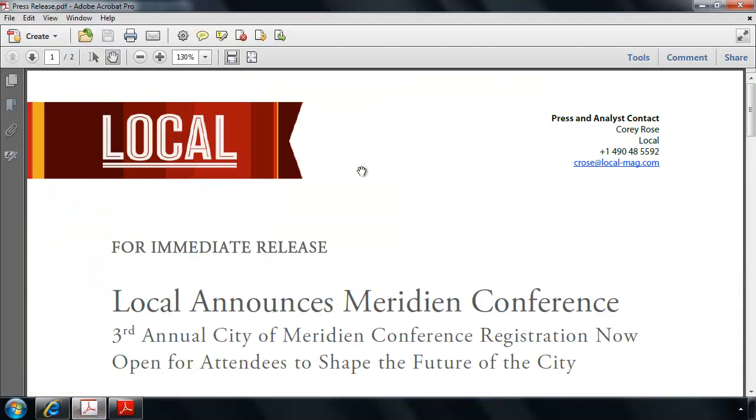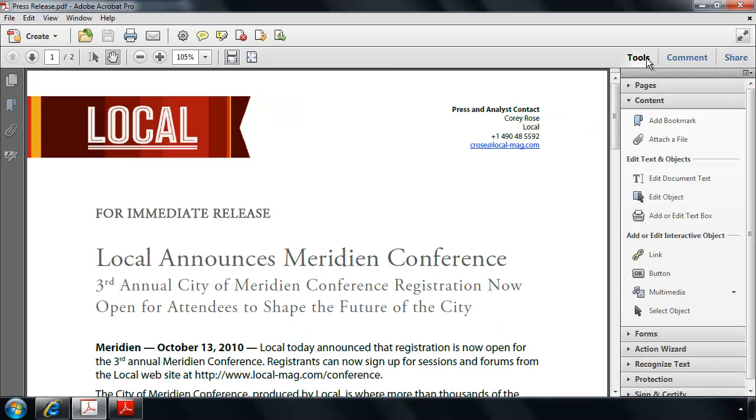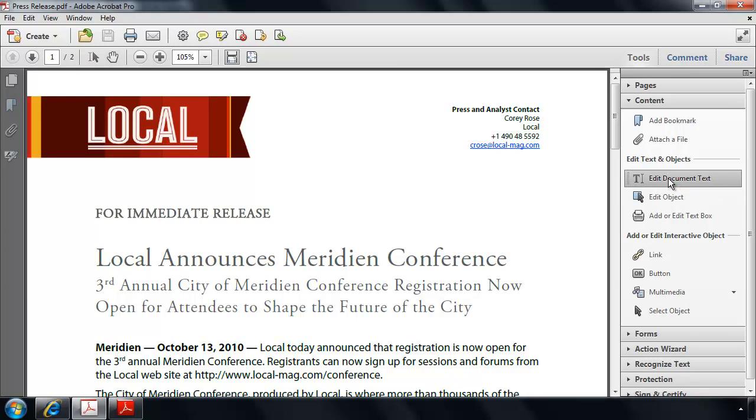So back in Acrobat here, I see that this file is almost ready for publication, but I've noticed a small typo that will need to be fixed. So I'm going to go ahead and use the Edit Document Text Tool from the Content panel of the Tools pane here. Let's go ahead and click on that and make the change to the phone number here so that the right person gets called with any questions.